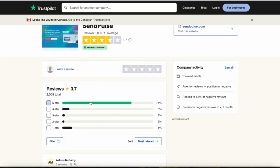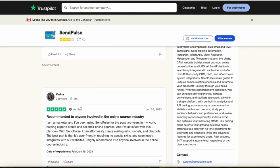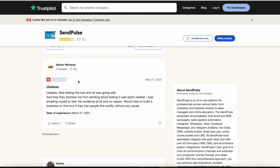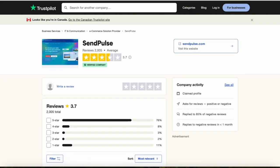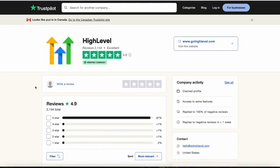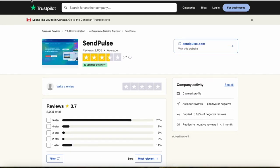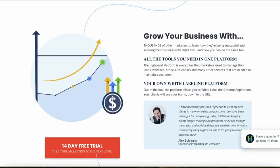SendPulse also has over 2,000 reviews with an average of 3.7 and is a verified company. Most of their reviews are five stars, but they also have quite a few one-star reviews. With a similar number of reviews, HighLevel is performing way higher on Trustpilot than SendPulse — it's not even close.